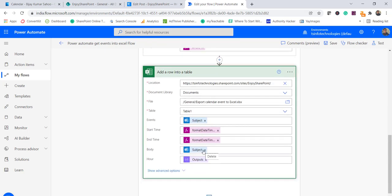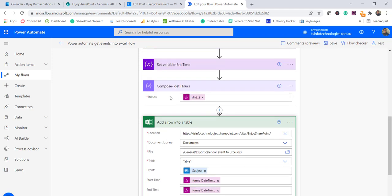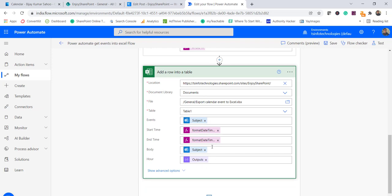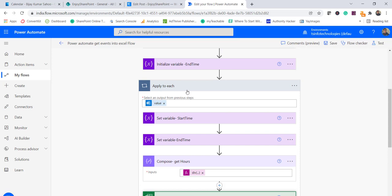Once we have this, we need to add a row — each event will come as a row into the Excel table. You can see I have the SharePoint site, the document library, and the Excel file. The file is added and then Table1, which is the first table in that Excel spreadsheet. If you have it in OneDrive you can choose that location. Then the fields: subject, start time, end time — with formatted times — the body, and the hours output from the Compose action. So for each iteration of Apply to Each — if there are three events it will run three times — one row is added per event.